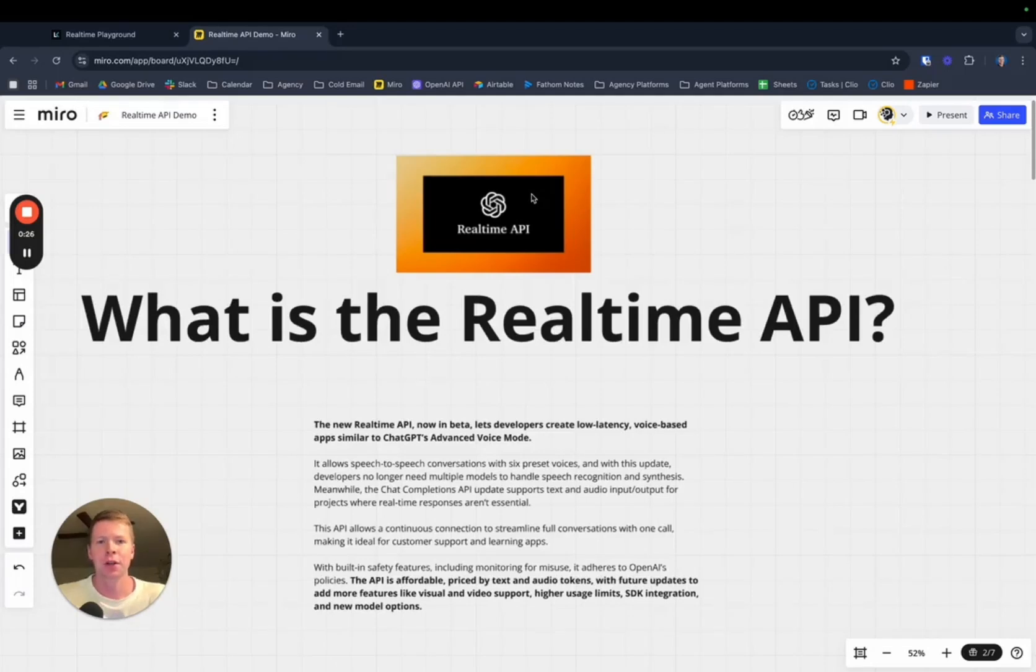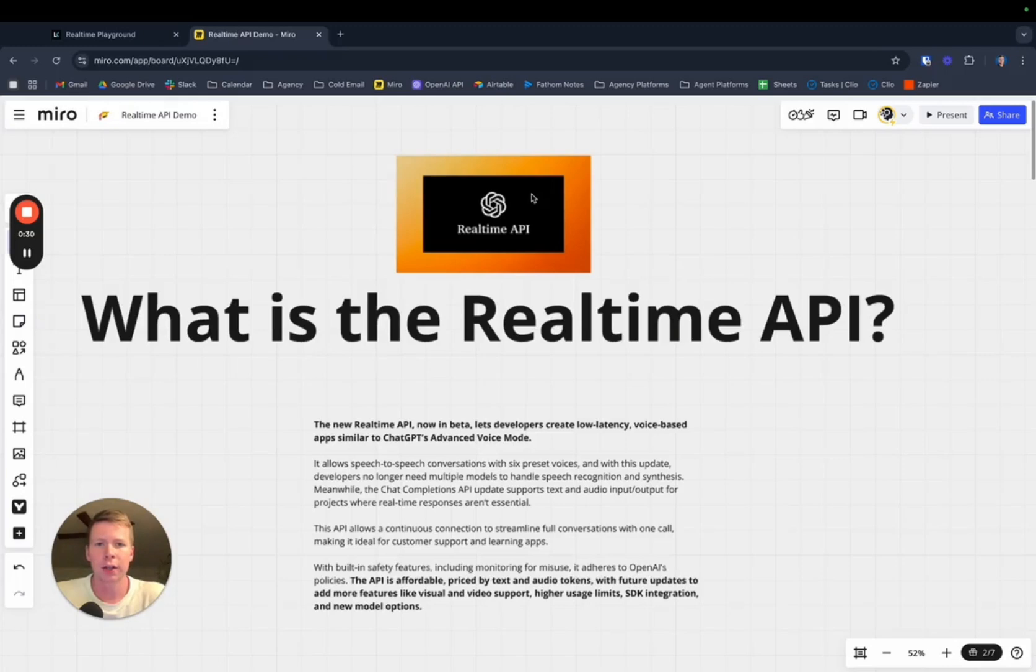What's up guys. So today we're going to learn a little bit about the real-time API, what it is exactly, and how it compares to established voice AI platforms like Vapi.